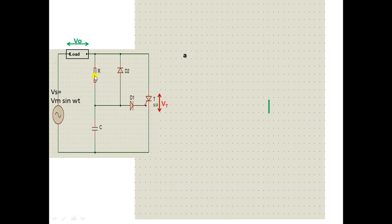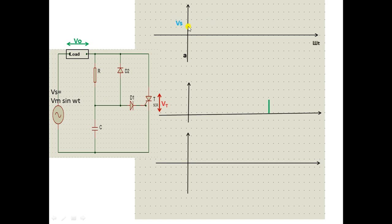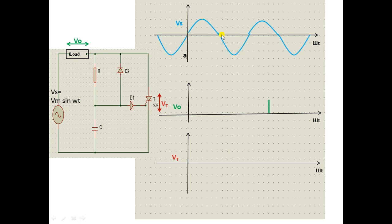The circuit diagram is shown alongside the waveforms. The first waveform is supply voltage VS versus ωt; the second is load voltage V0 versus ωt; the third is thyristor voltage Vt versus ωt. The supply voltage is an AC waveform, with key points at 0, π, 2π, 3π, and so on. Between 0 and π (0 to 180°) is the positive half cycle; the interval at −π/2 represents −90 degrees.